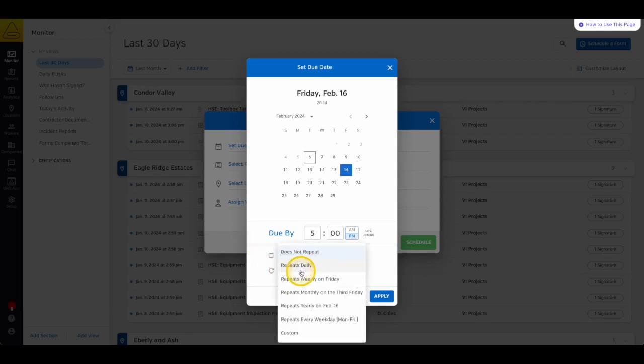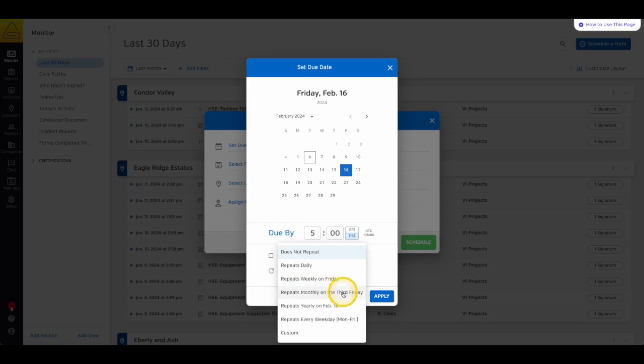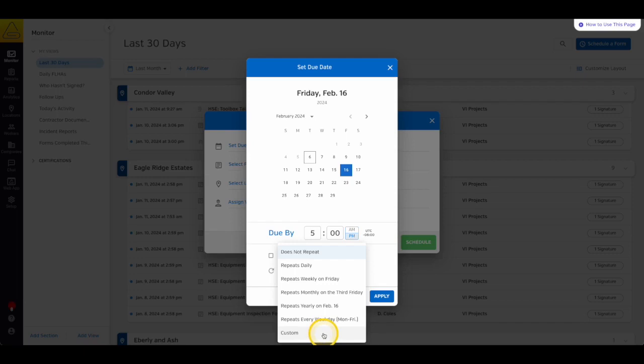Finally, at the bottom of the window, there's a drop-down menu that allows you to choose how often you'd like this scheduled form to repeat. You can even choose Custom to create a custom frequency.